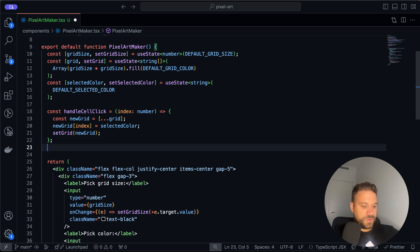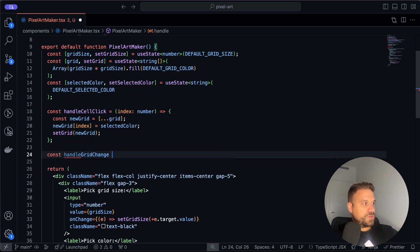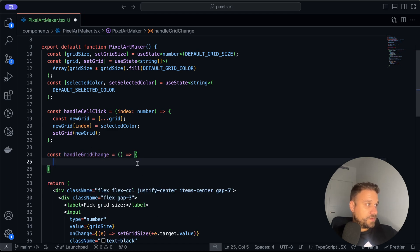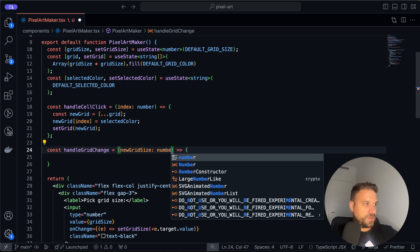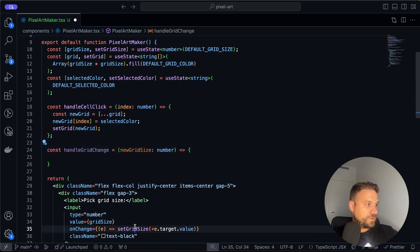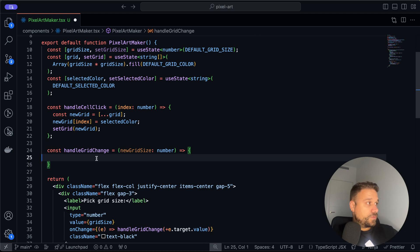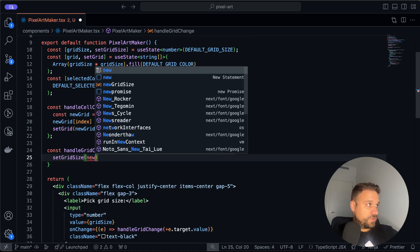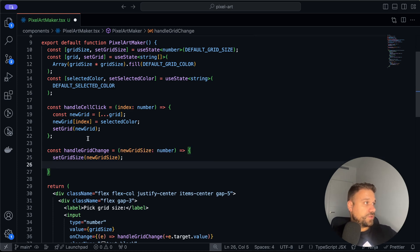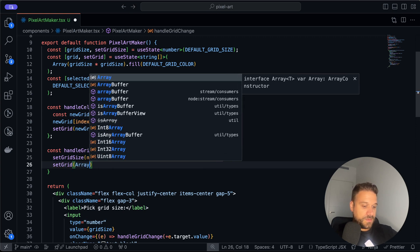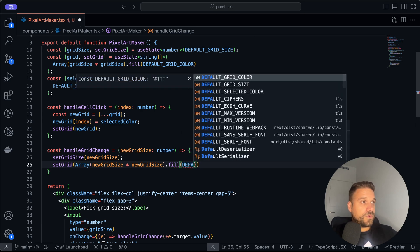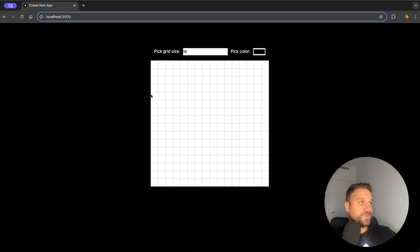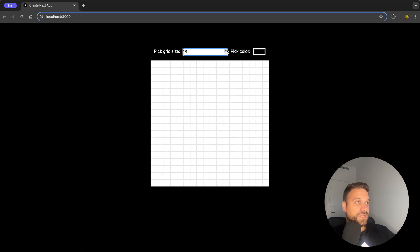Changing the grid size wasn't working because we changed the gridSize state but not the actual grid. So I'm creating a handleGridChange function that receives newGridSize as a number. It's called from our onChange handler. Inside we call setGridSize with the new value, and then setGrid to a new array of newGridSize multiplied by newGridSize, filled with the defaultGridColor. Let's try it — refreshing, and now when we change the size we get the correct grid.